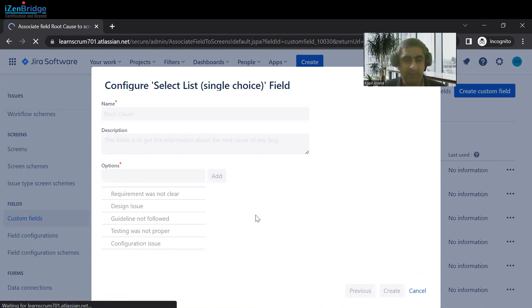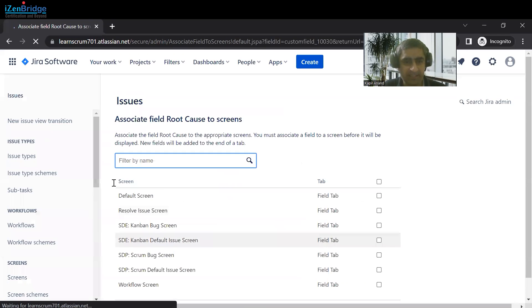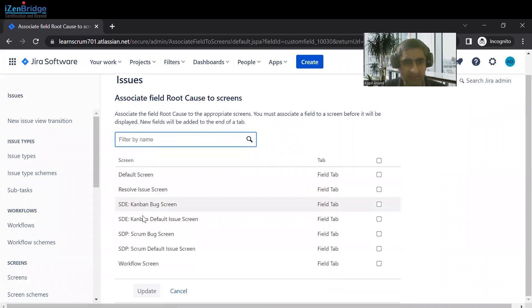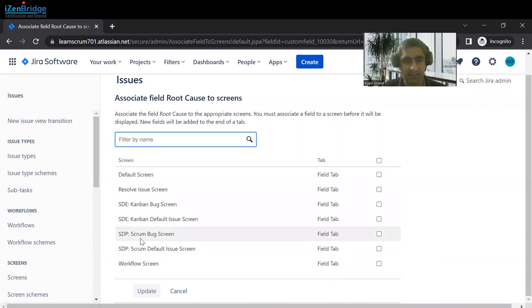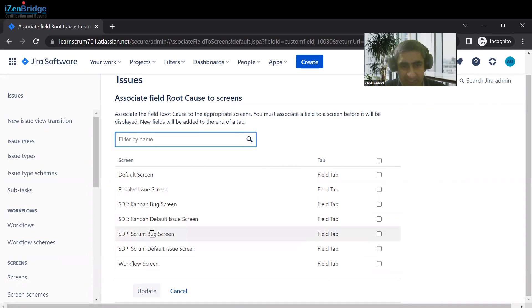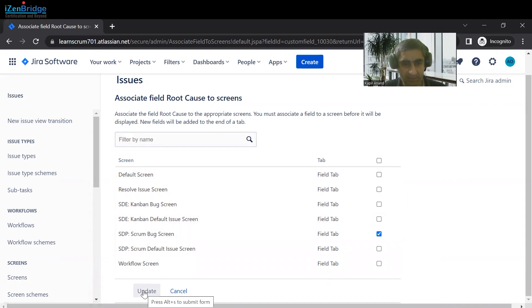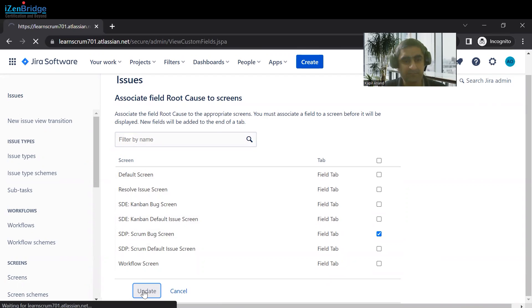As we created this field, Jira provides us options on which type of screen you want to add this issue type. We will discuss about screens in a separate session, but these are the different screens that are available for us. We are putting this field onto the Scrum Bug Screen. Just click on Update.